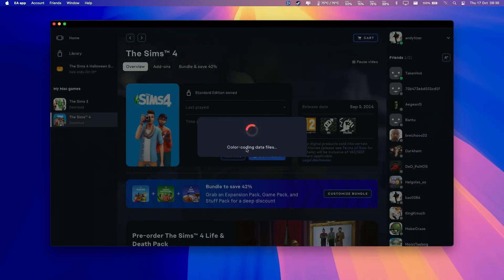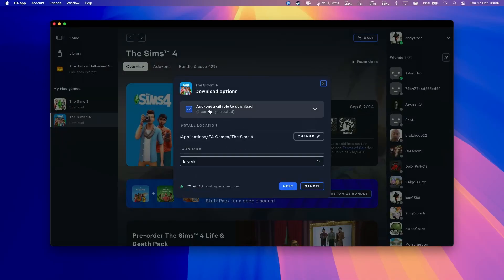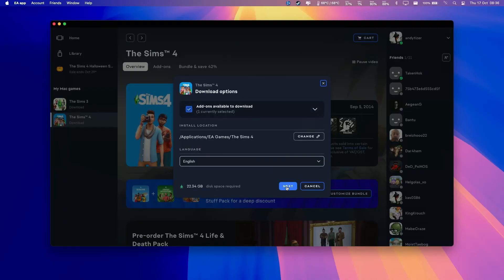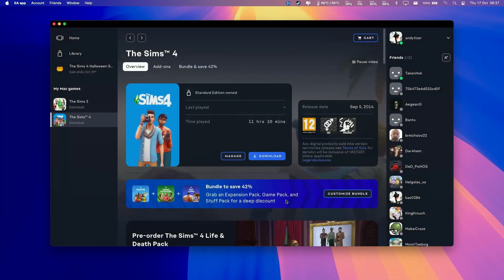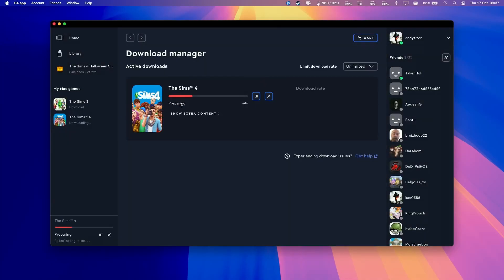Here it's saying that it's basically getting ready to download. It's asking us where we want to download. We're going to put this in our applications folder. Just click next. Then we're going to press the download button here. Now it's saying preparing and it's going to do a full download of the Sims 4. It's about 22 gigabytes in size. Just wait for that to complete.